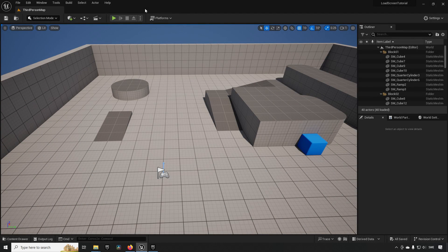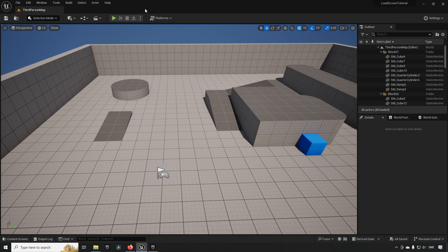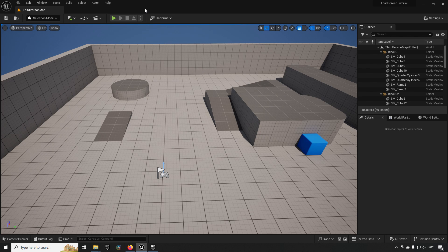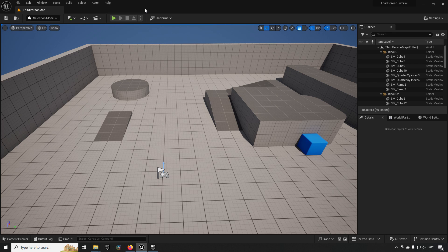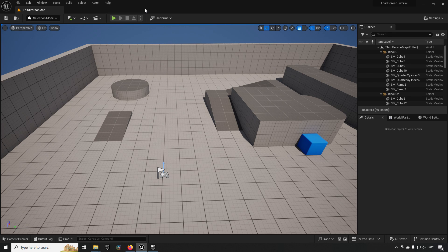So here we are inside of Unreal Engine version 5.3, and this is using the third person template as our base. This will work regardless of which version—it might look a little bit different, that is all.